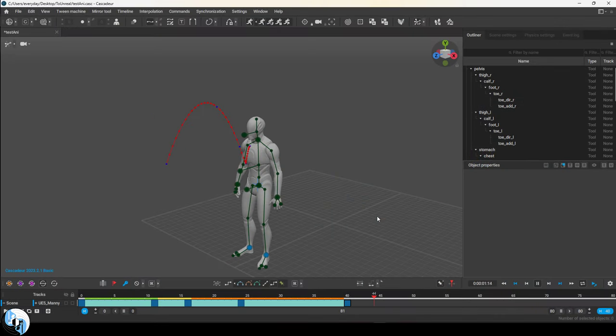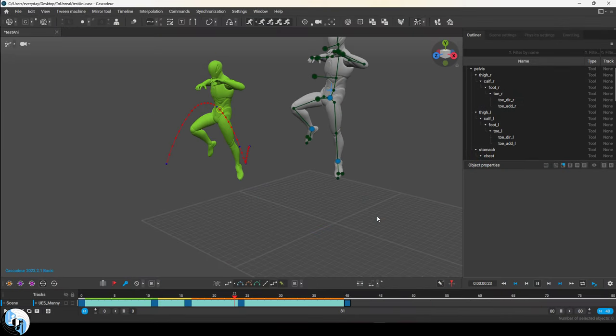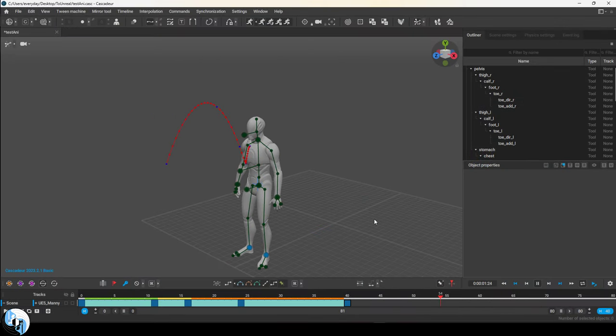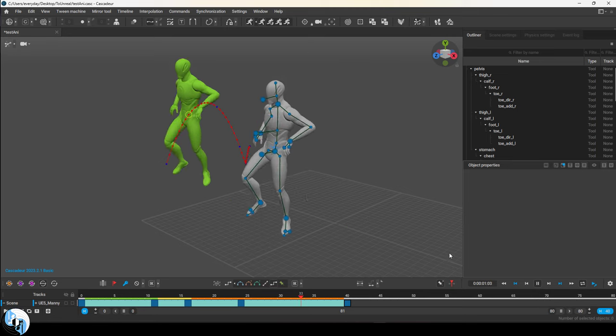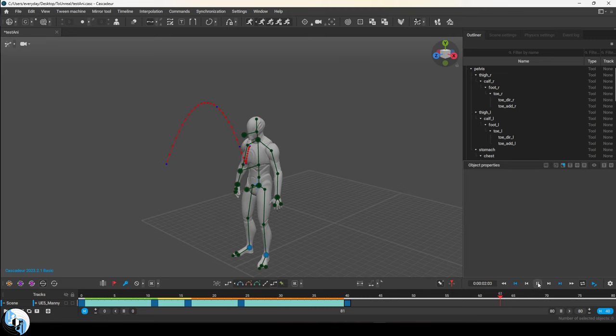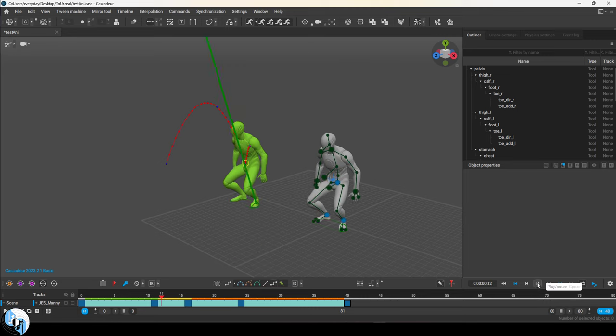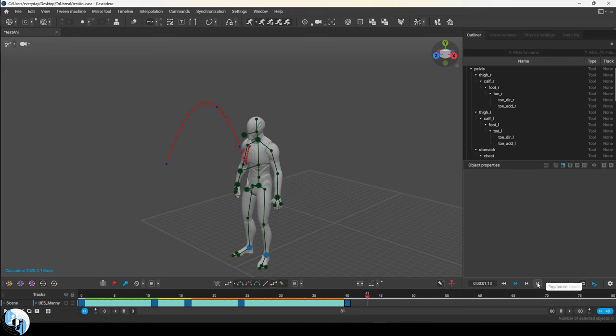So you hate manually adding secondary motion to your character? Not a problem. Let's say you're working on a jumping animation and you got these basic frames, but the landing looks terrible.